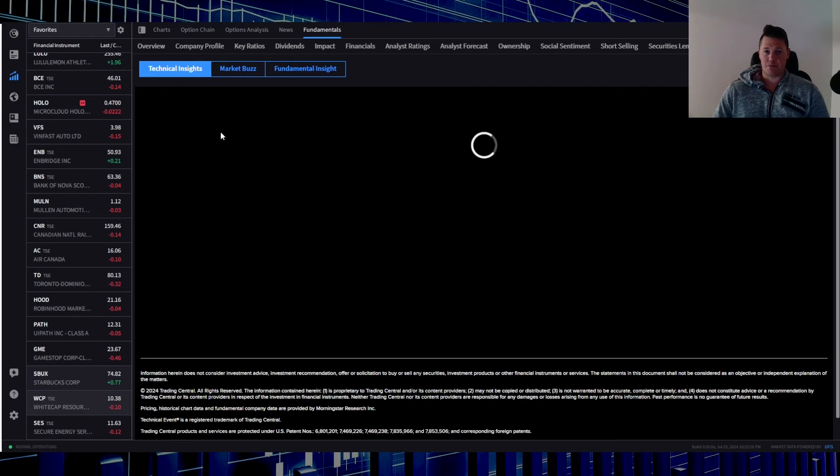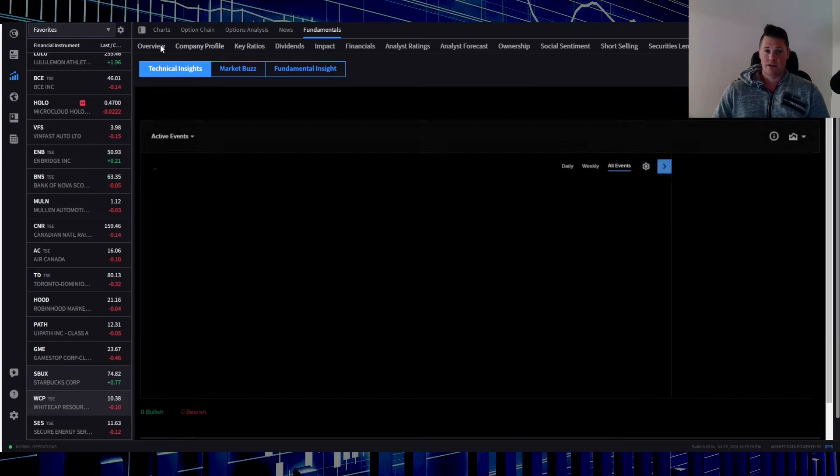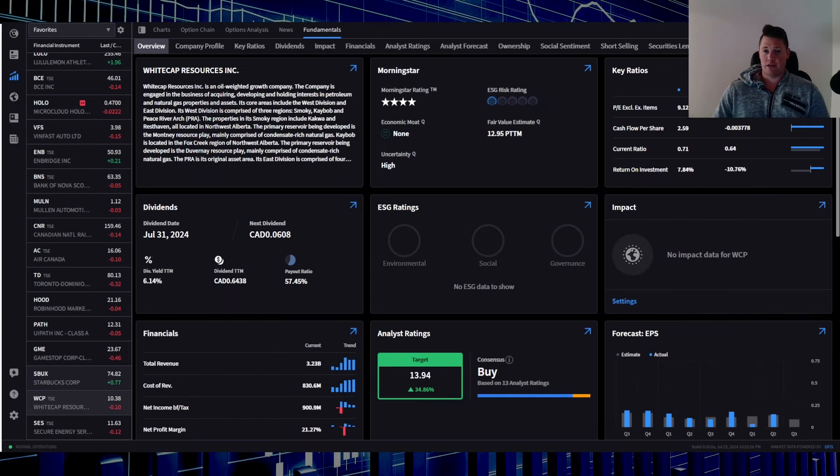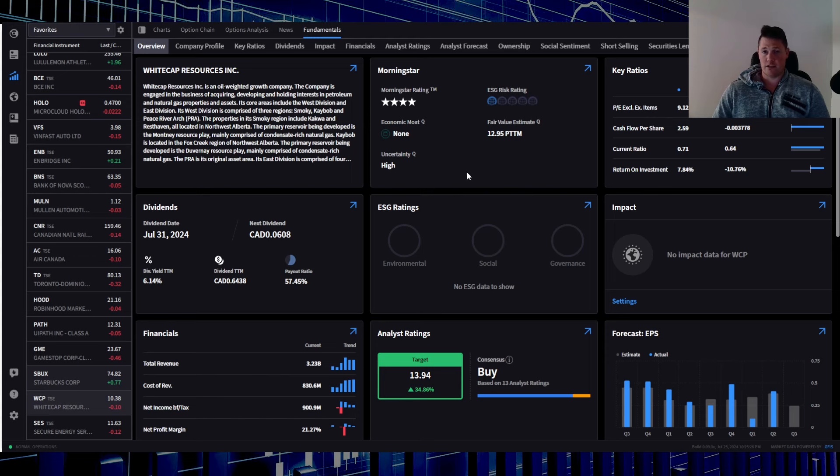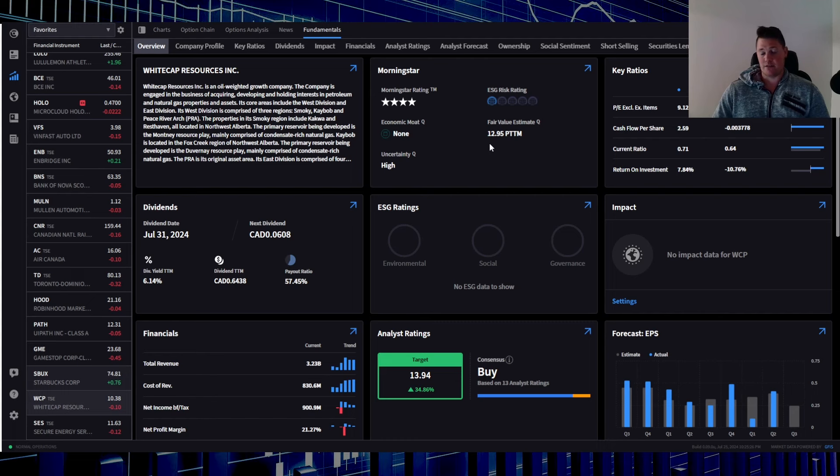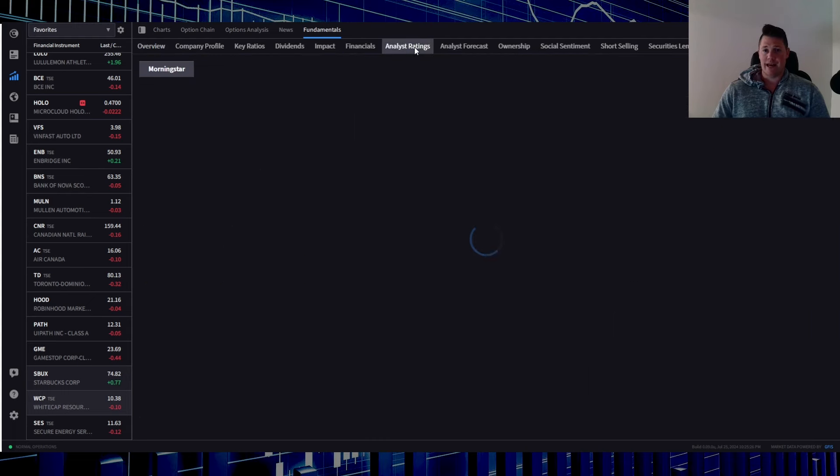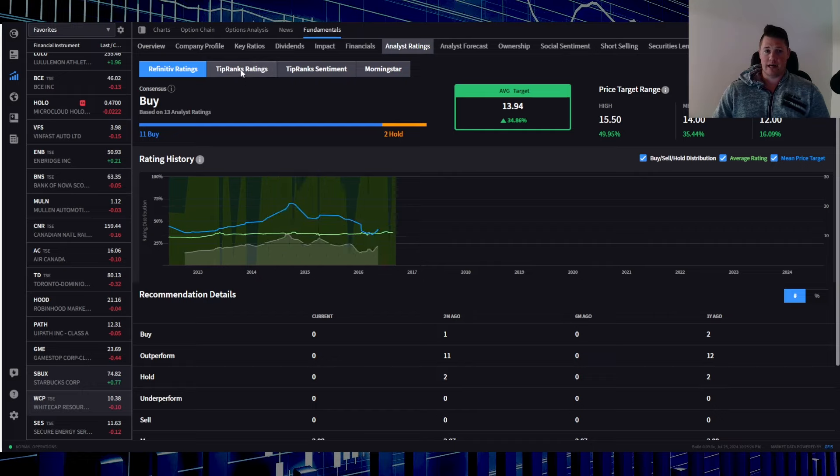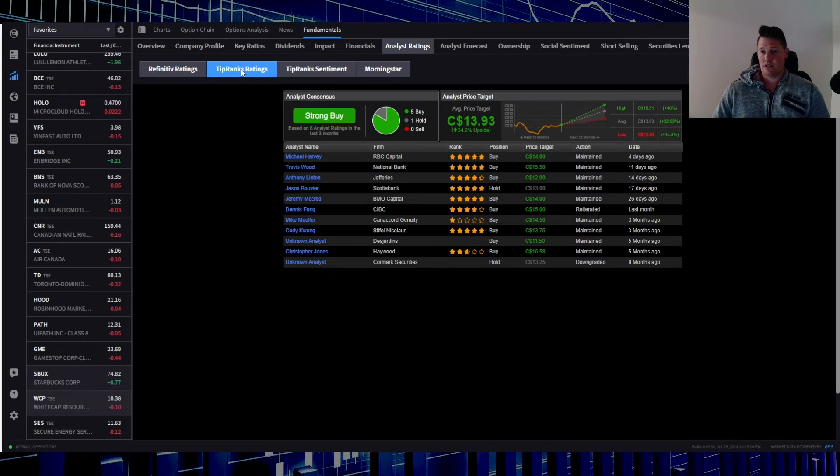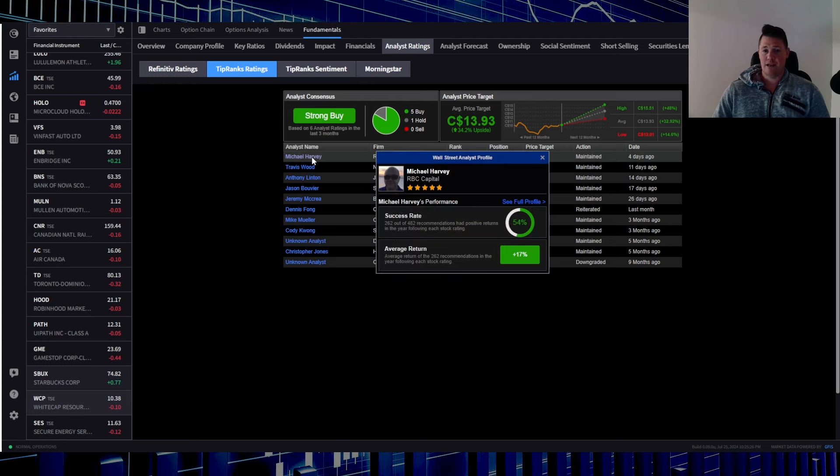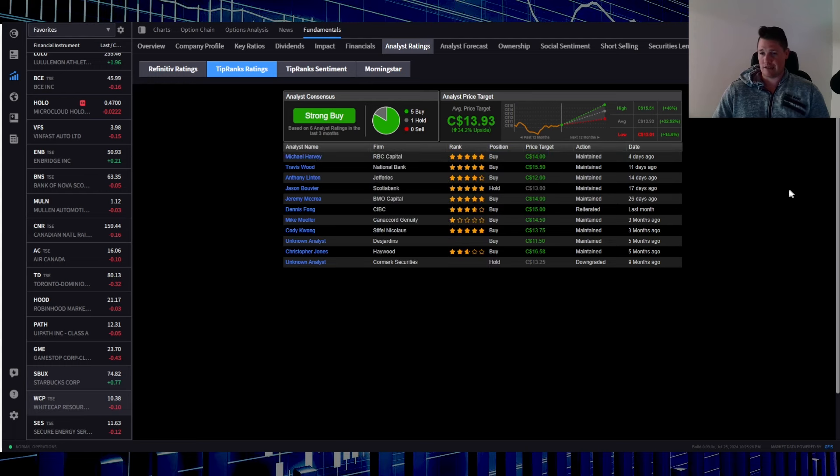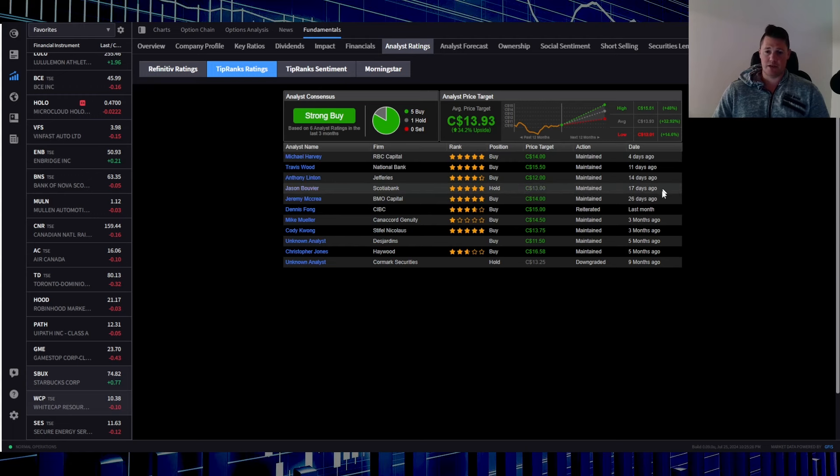Going back over to IBKR showing you Whitecap Resources. It does show the fair market value based on the latest Morningstar report, which was tail end of last week, $12.95. So obviously a lot of upside, roughly about 15-20%. Looking at the latest analyst ratings, last one was done four days ago, $14 price target by RBC Michael, who has a 54% success rating.